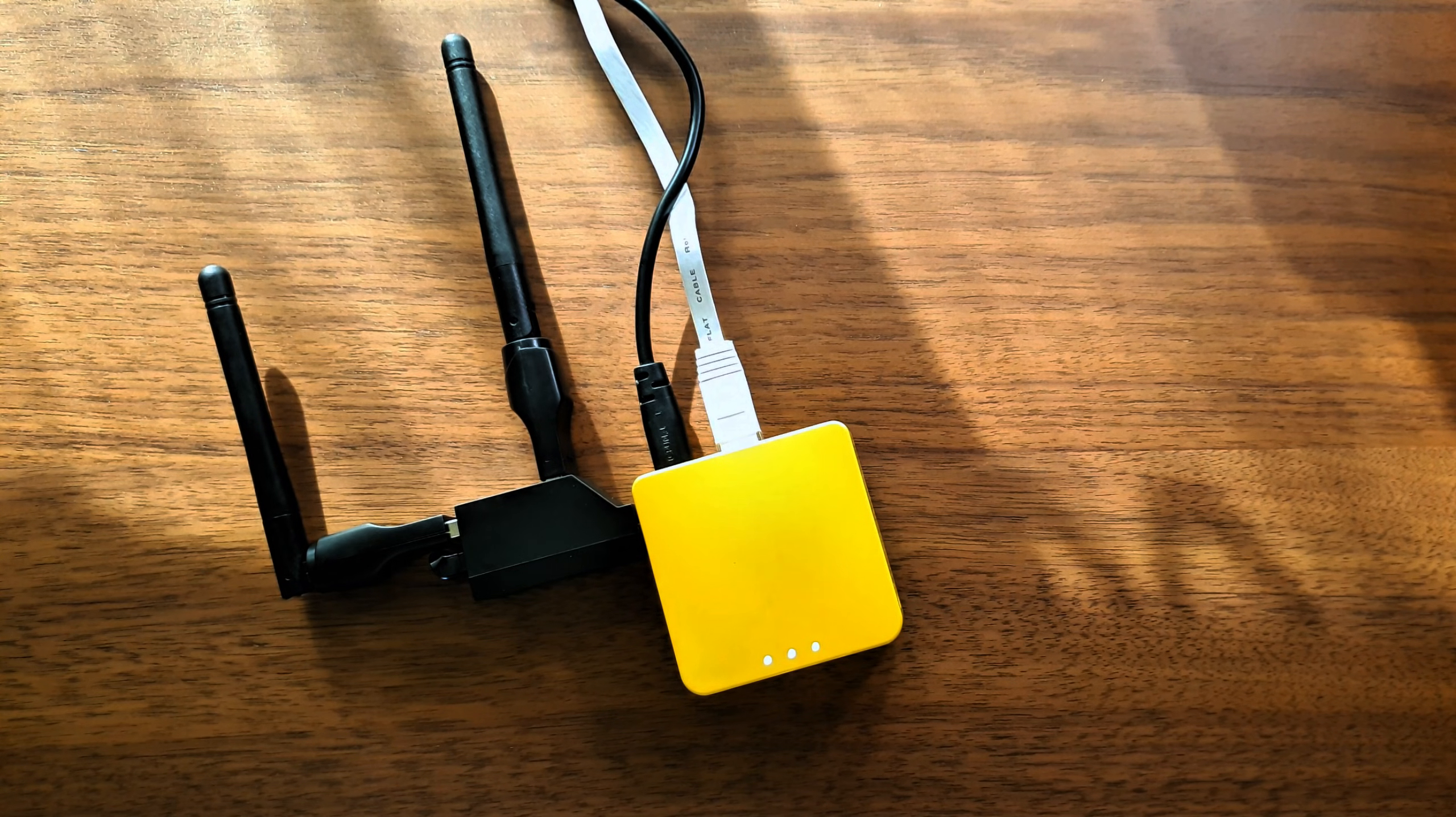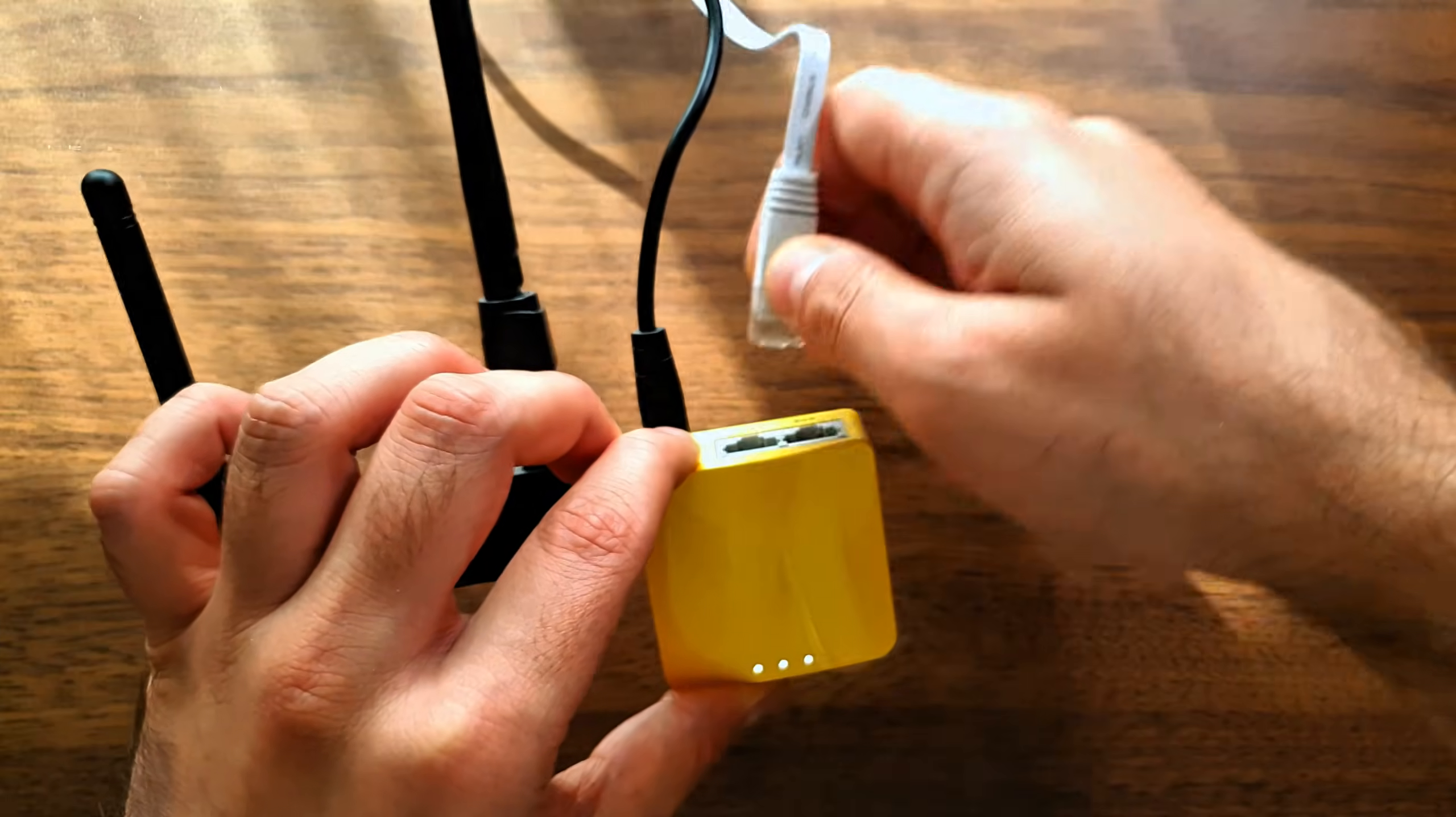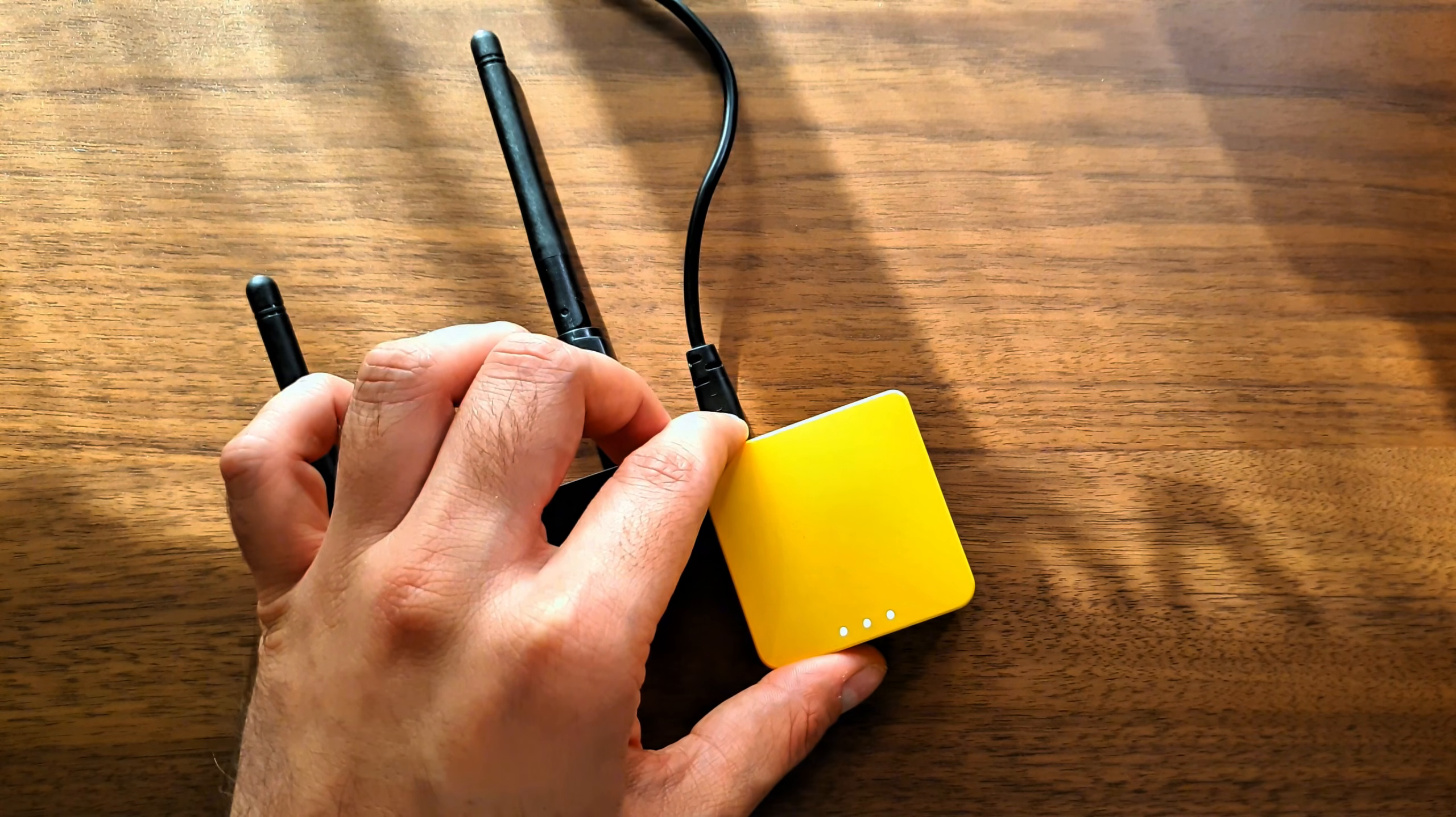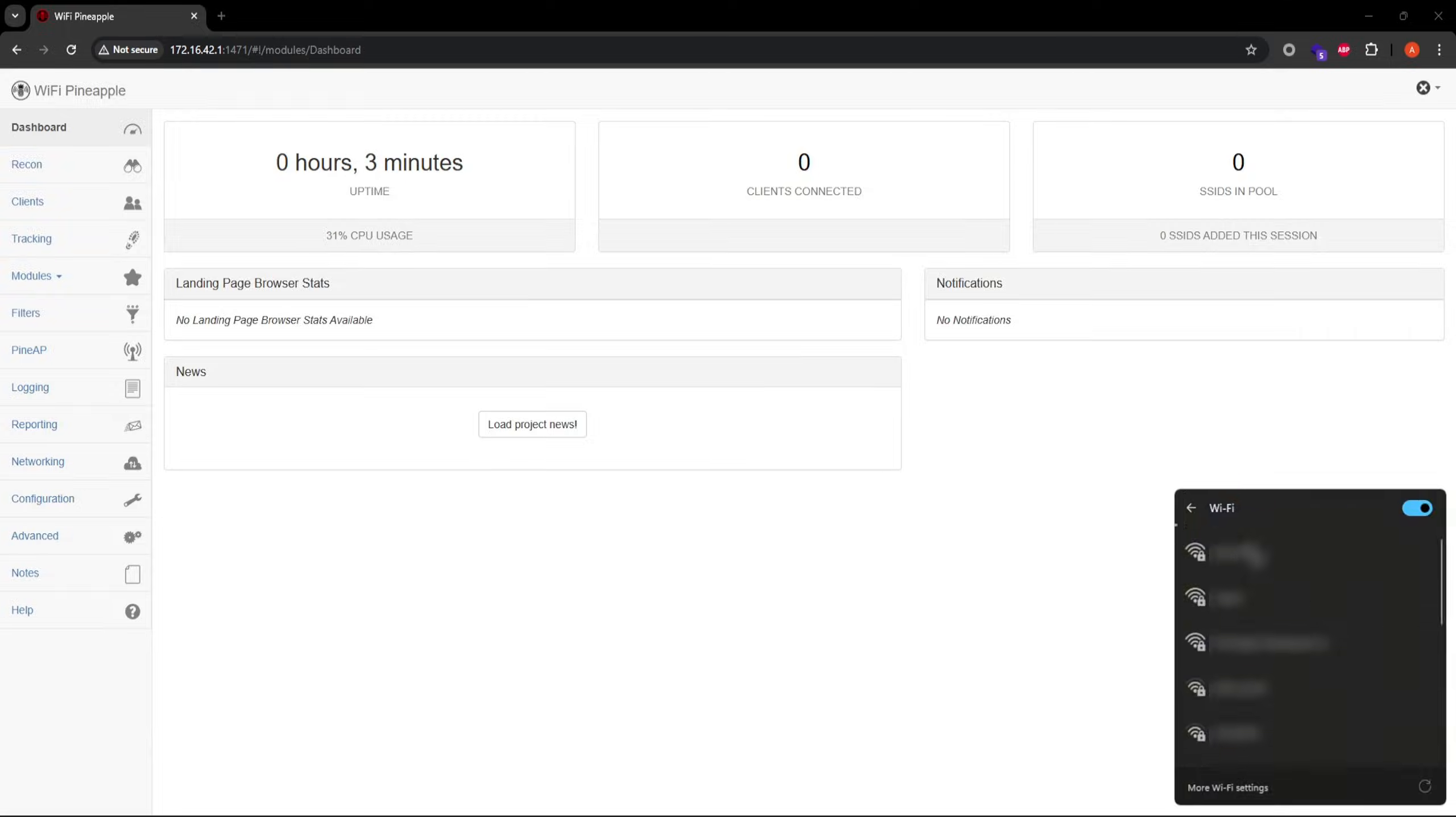Keeping the Mango Apple connected via LAN forever may not be a practical option. So, once you're done with the factory reset and initial setup, you can disconnect LAN and conveniently access the web UI via the Mango Apple's management AP for future use.